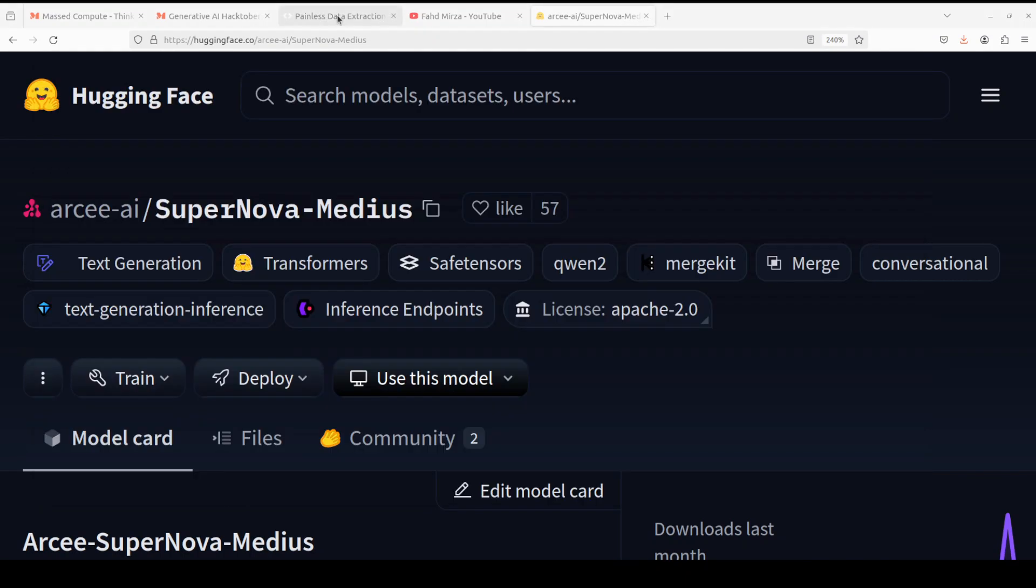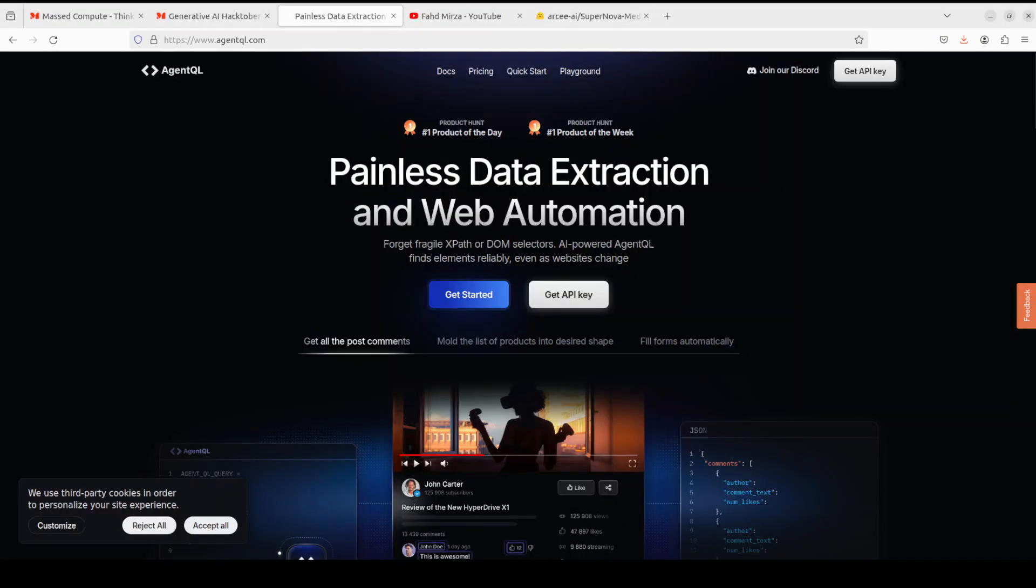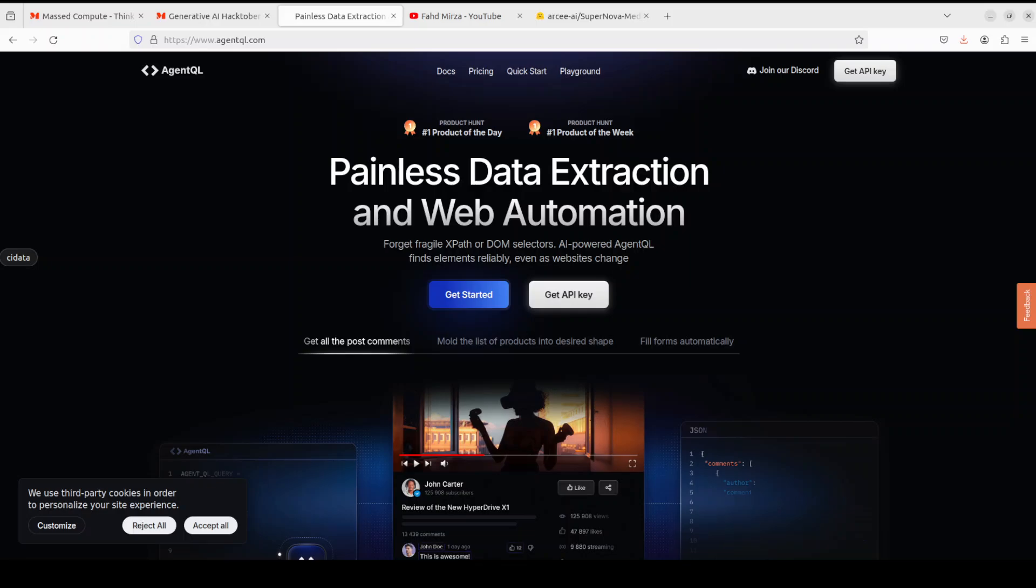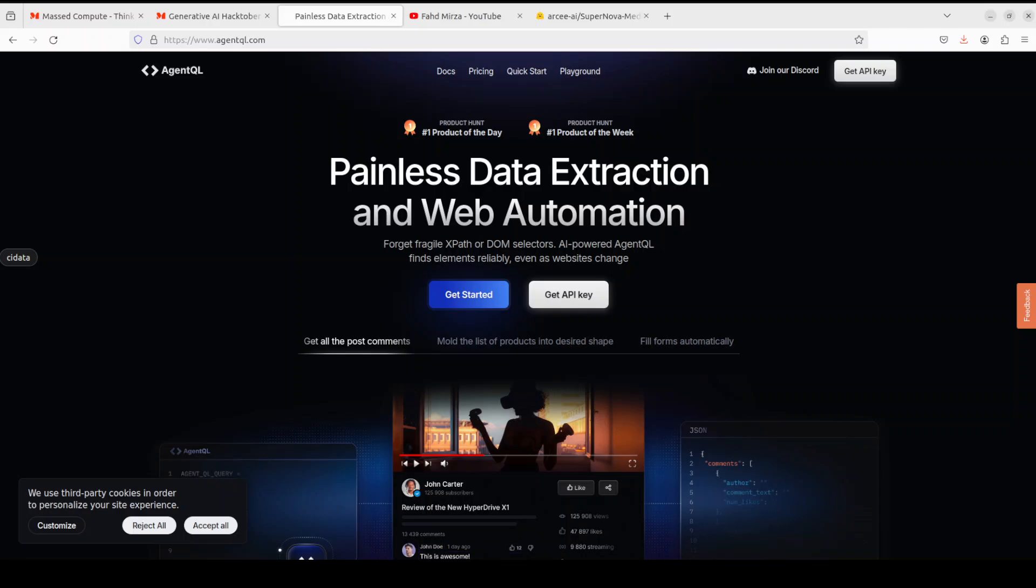Meanwhile, let me also introduce you to our sponsors who are AgentQL. AgentQL is a query language for extracting data from web pages quickly, easily, and at scale. You can use their Python SDK to run your queries in production.